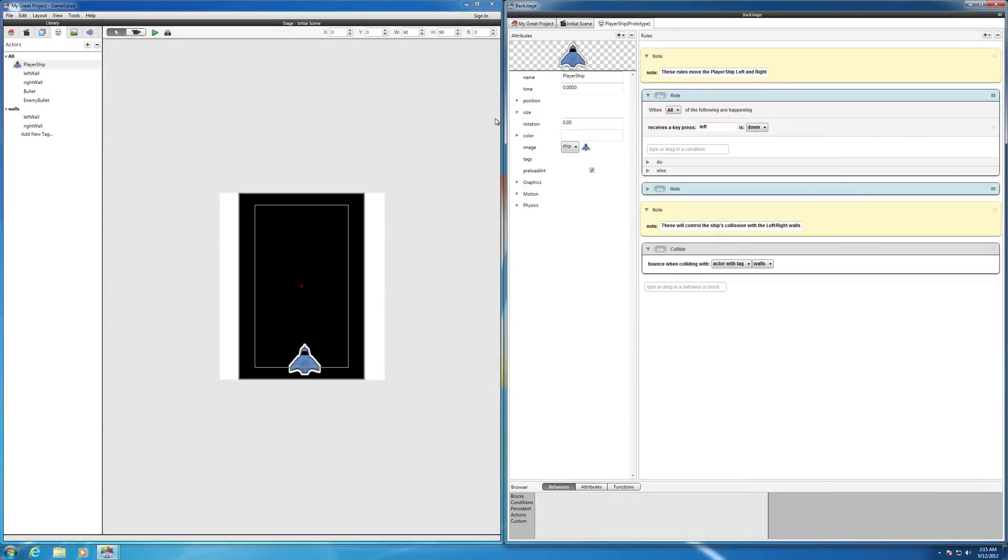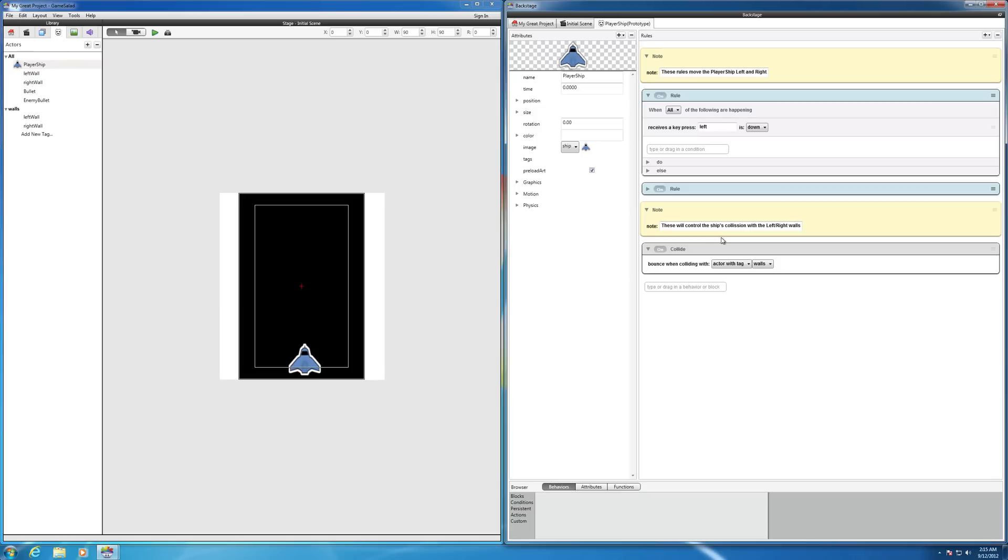In this video, what we want to do is create the bullet that's going to shoot from the ship. So let's first select on the prototype of the player ship. And when you do that, you'll see what we created, the programming code that we created a few videos ago.